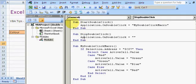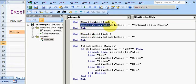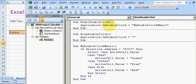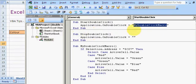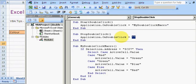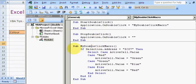We've got a 'Start Double Click' subroutine here, and all it says is Application.OnDoubleClick. What this means is: when you double-click within this Excel application — not just the workbook or worksheet — run this 'My Double Click' macro. To stop the double-click macro running, all you need to do is pass double inverted quotes to the OnDoubleClick method.